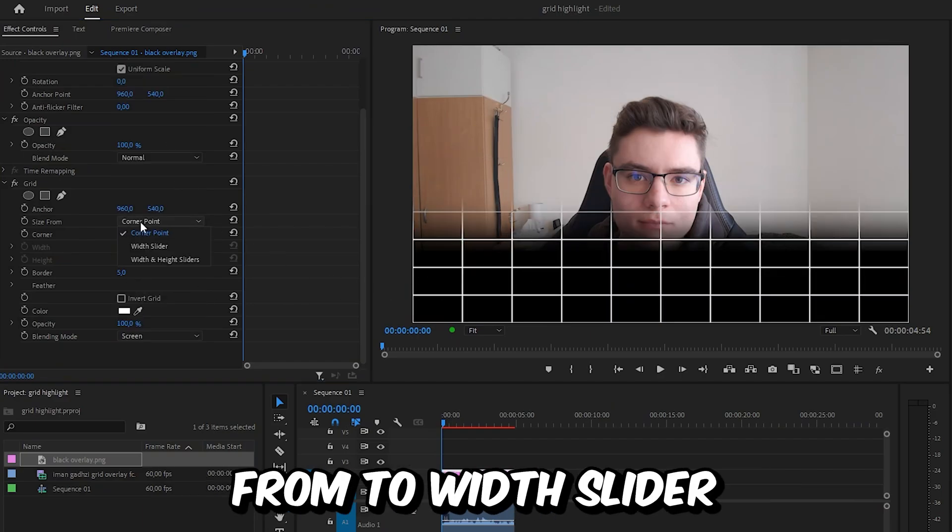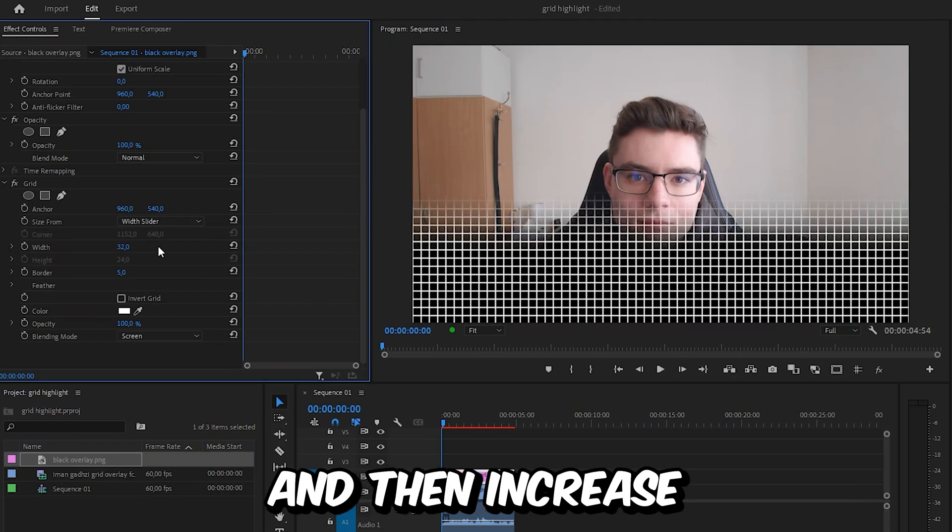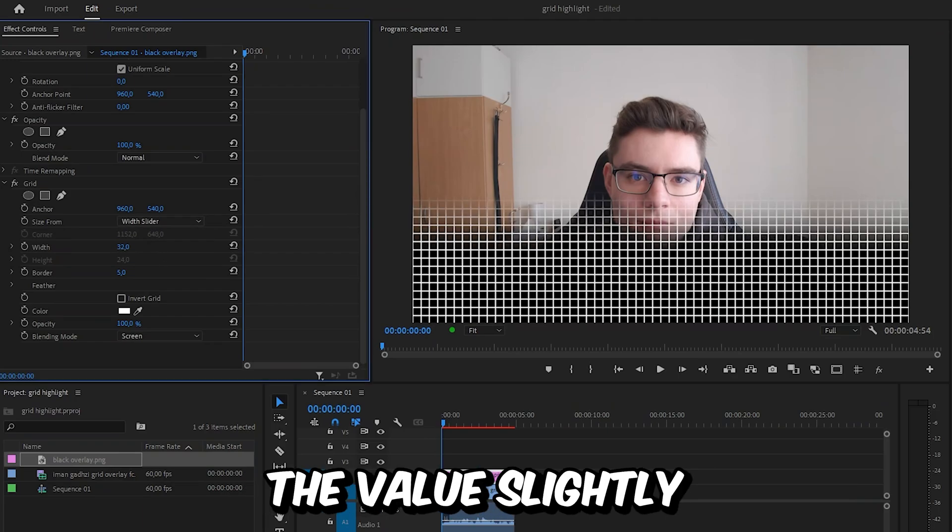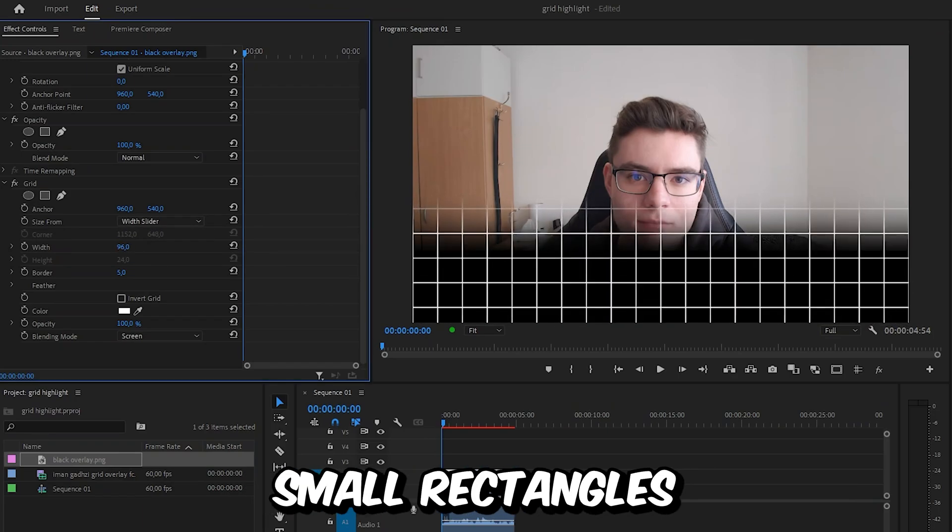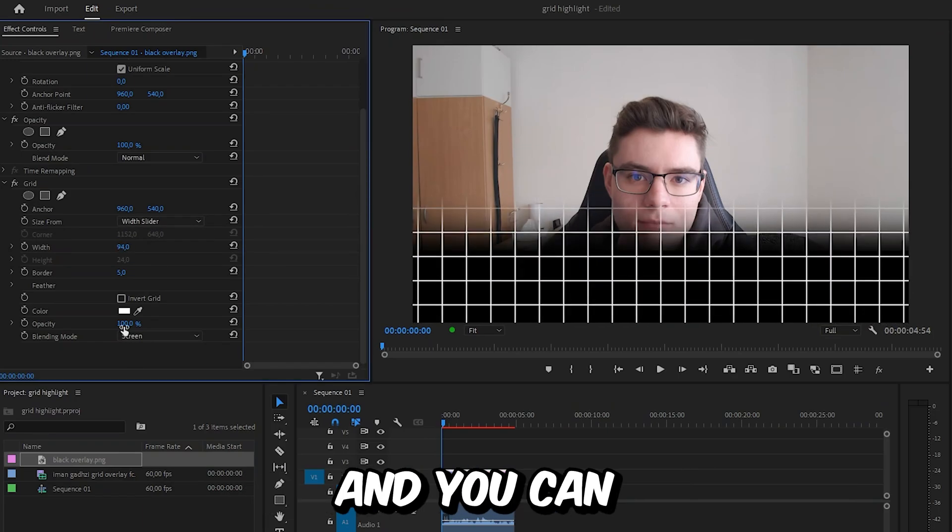Also set the size from to width slider and then increase the value slightly so you get these small rectangles.